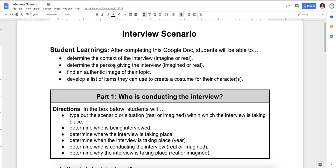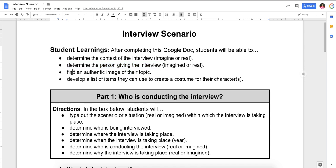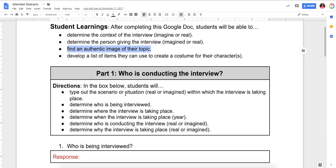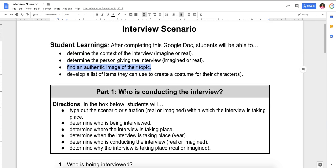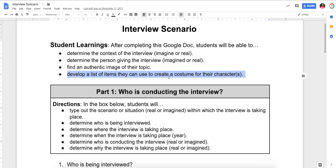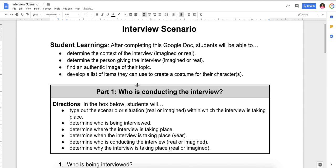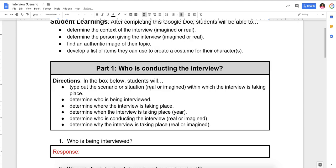They need to determine the person giving the interview, imagined or real. So one of you two has to be the interviewer, the person asking the questions. Find an authentic image of your topic. You're going to see down the line here that you need to find a picture of your person from Minnesota's past. And then develop a list of items that you might need for your costume. So start thinking about how you're going to dress on interview night. It all depends on your scenario.